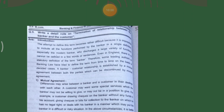If any differences arise between the banker and the customer in their dealings with each other, the customer may want some special services which the banker is not willing to give — for example, a customer drawing checks on the banker without any funds in his account, or giving checks or bills for collection on which the customer has no legal rights, or dealing with the banker in a manner that puts the banker in a difficult or risky situation. In that situation, the banker may stop giving that particular service.